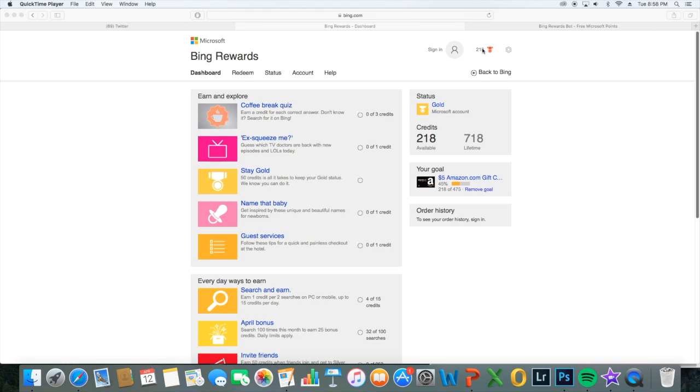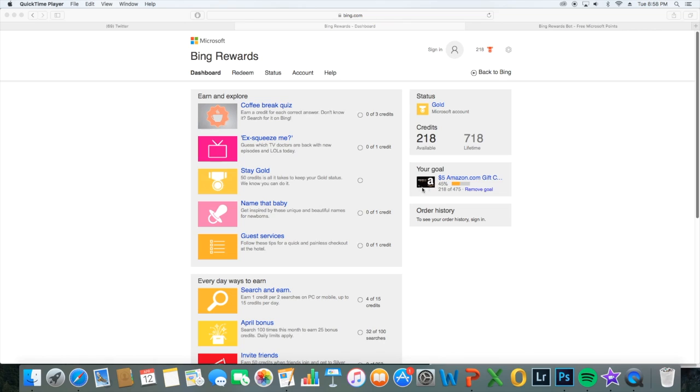I just always search with it. I honestly find no difference between Bing and Google, so I just put Bing as my searcher and I'm just getting points like crazy. I started this pretty recently and I already got 718 lifetime, I already got one Amazon gift card, which is really awesome.